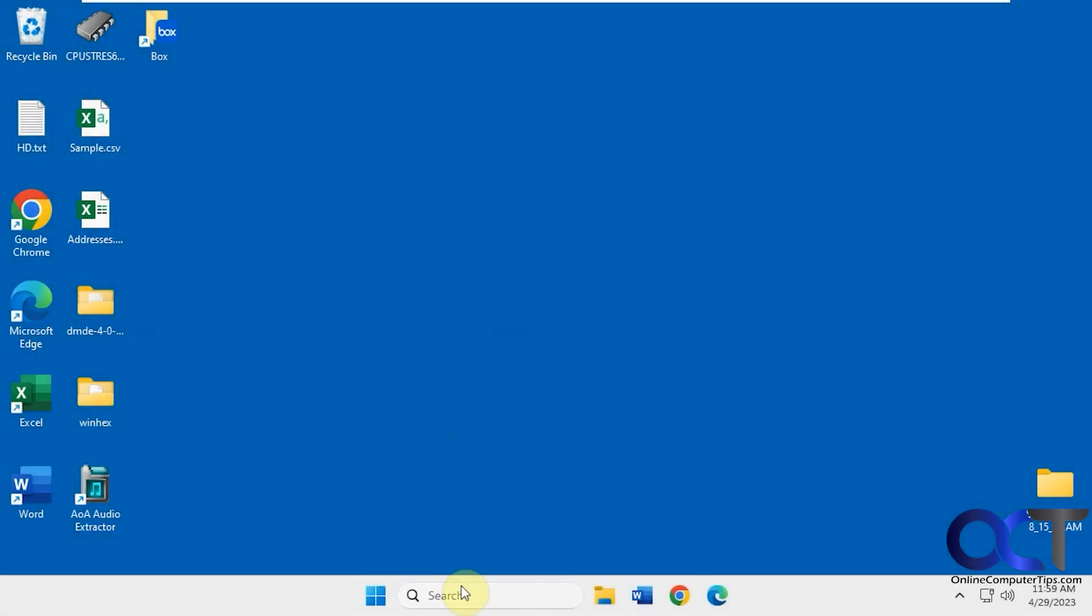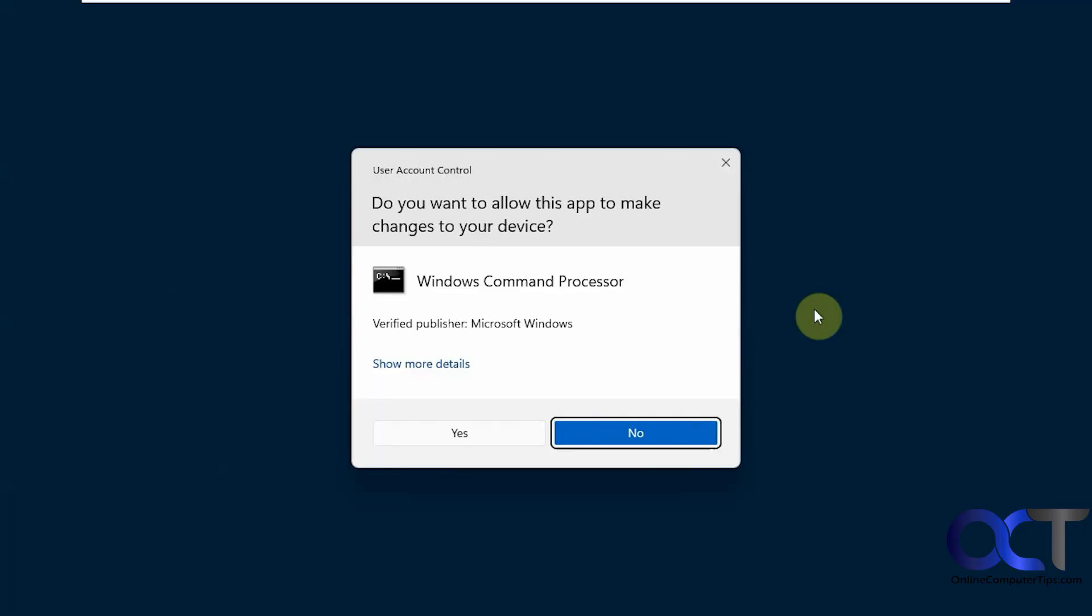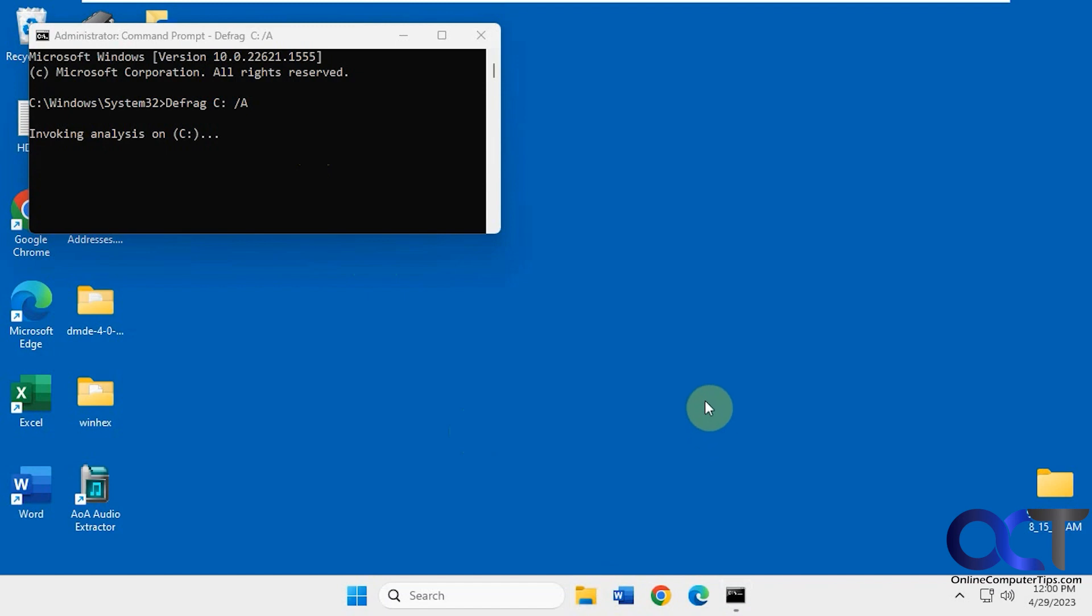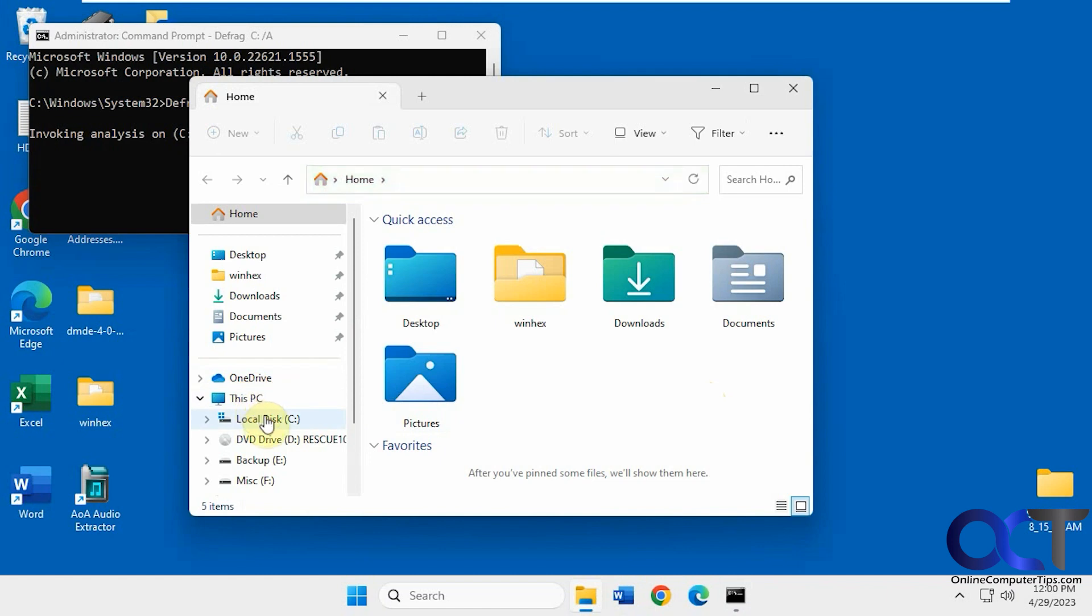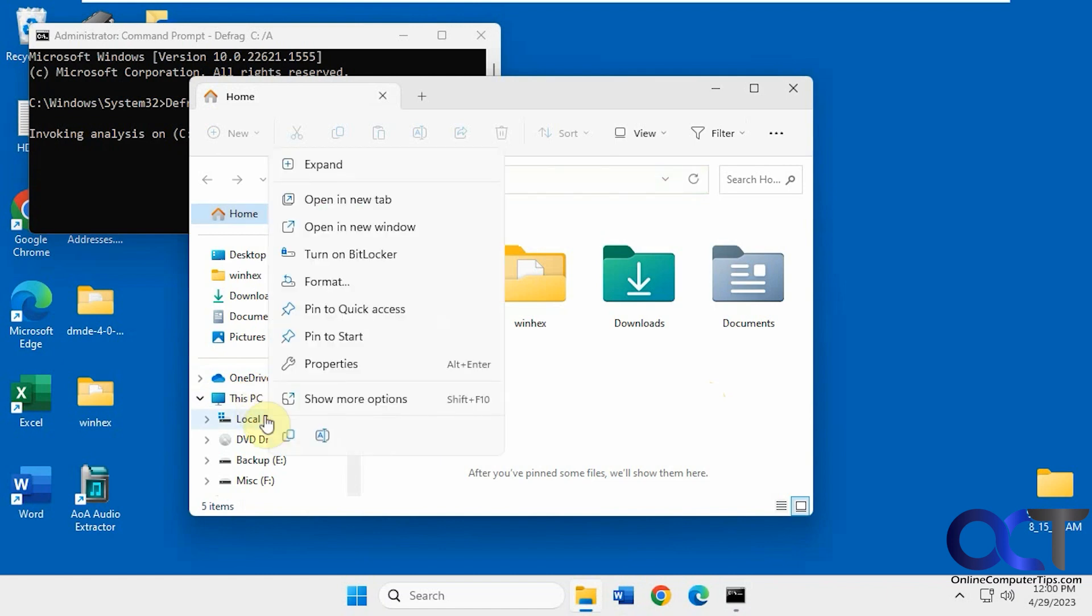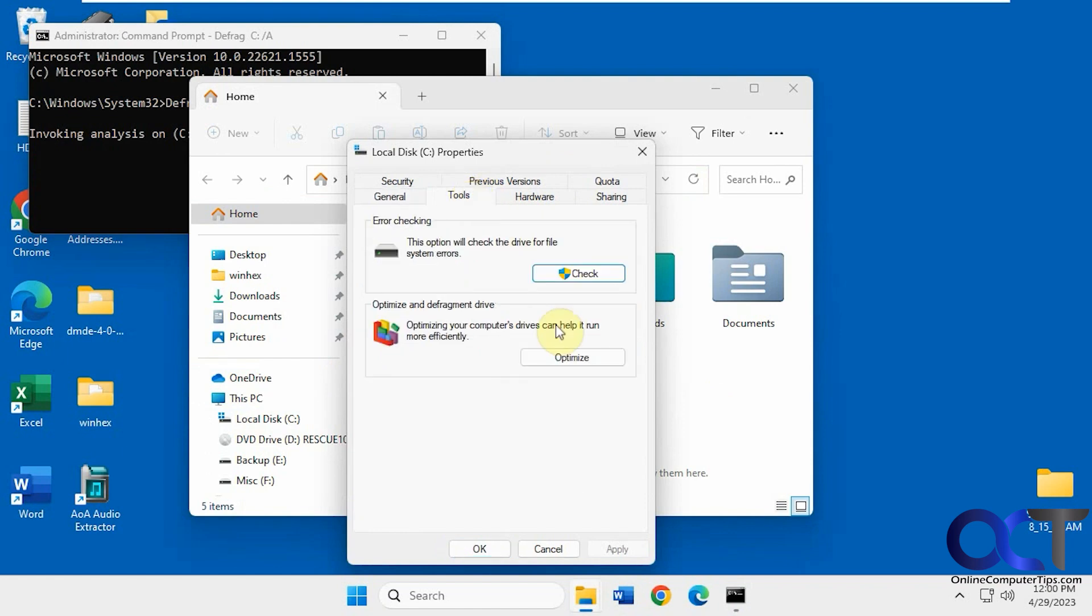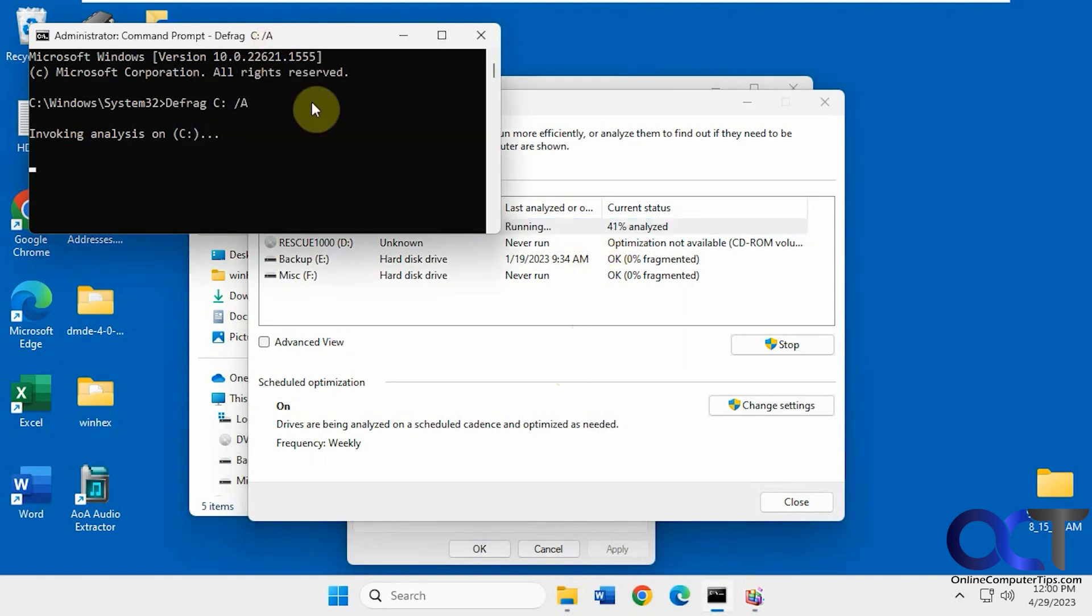All right, so we're back in Windows. Let's go to our command prompt here. So now you can see it's starting the analysis. And while that's going, let's go to our C drive here in File Explorer. And you can see it's analyzing it here too.